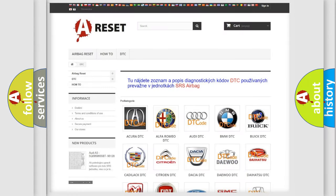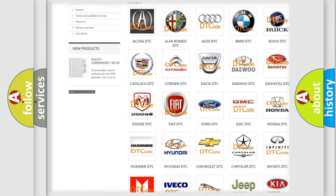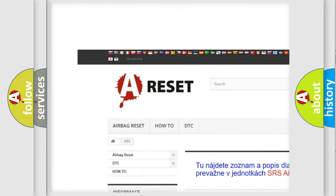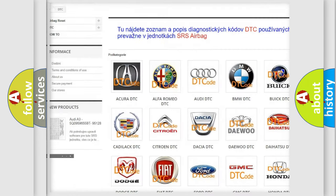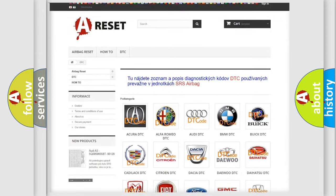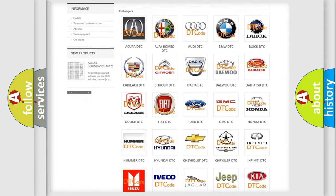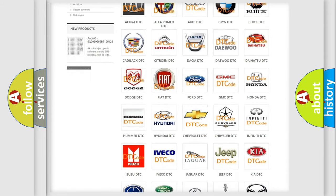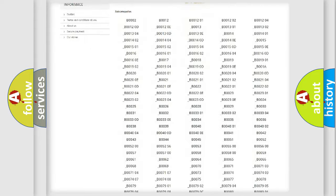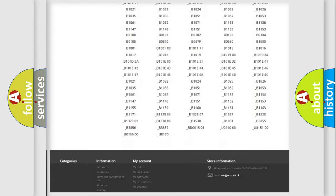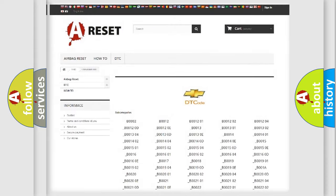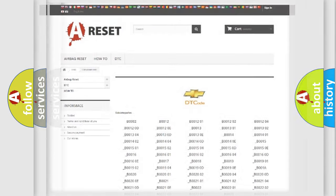Our website airbagreset.sk produces useful videos for you. You do not have to go through the OBD2 protocol anymore to know how to troubleshoot any car breakdown. You will find all the diagnostic codes that can be diagnosed in Chevrolet vehicles, and also many other useful things.